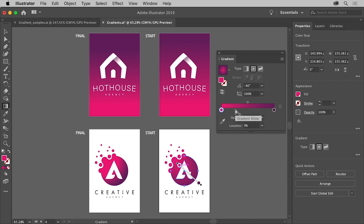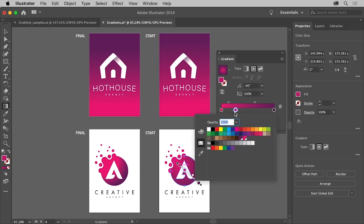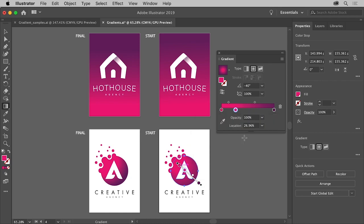Gradients are a really fun and creative way to add color to your designs. Why don't you try experimenting with some of the color in the gradients or even make your own.